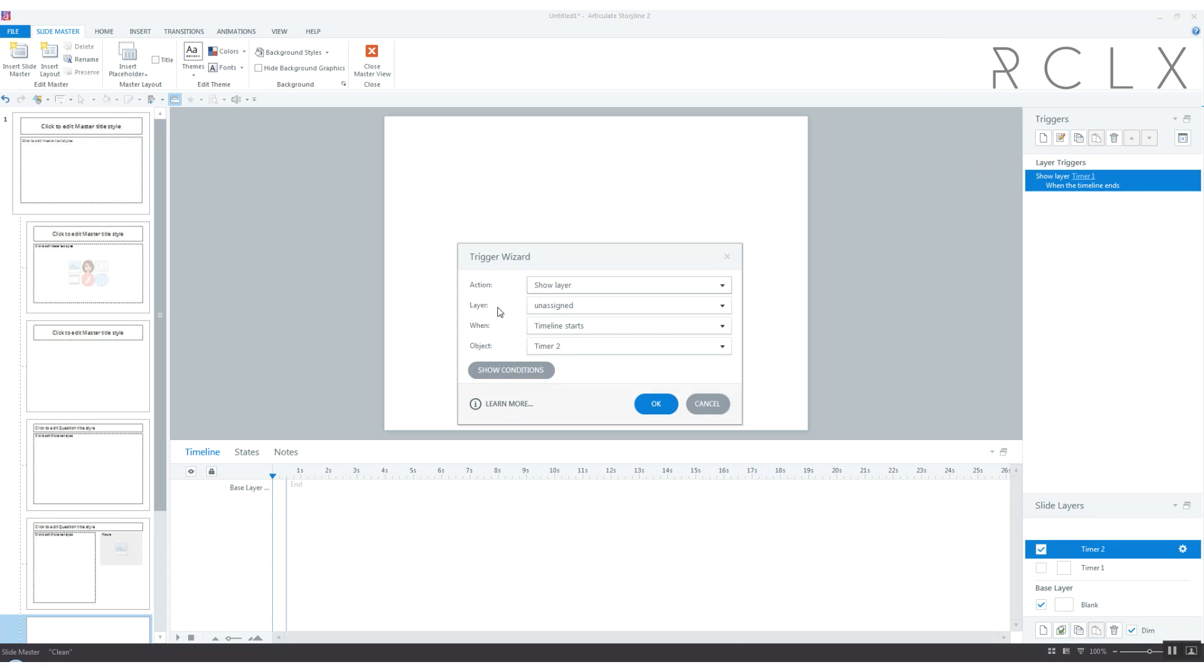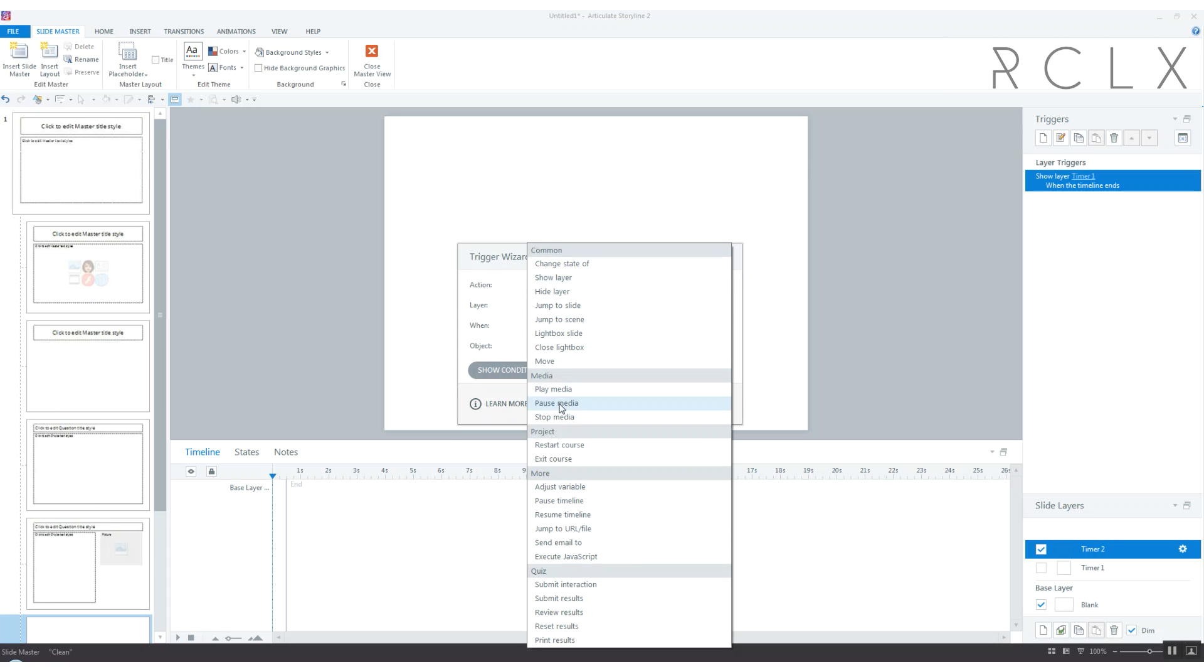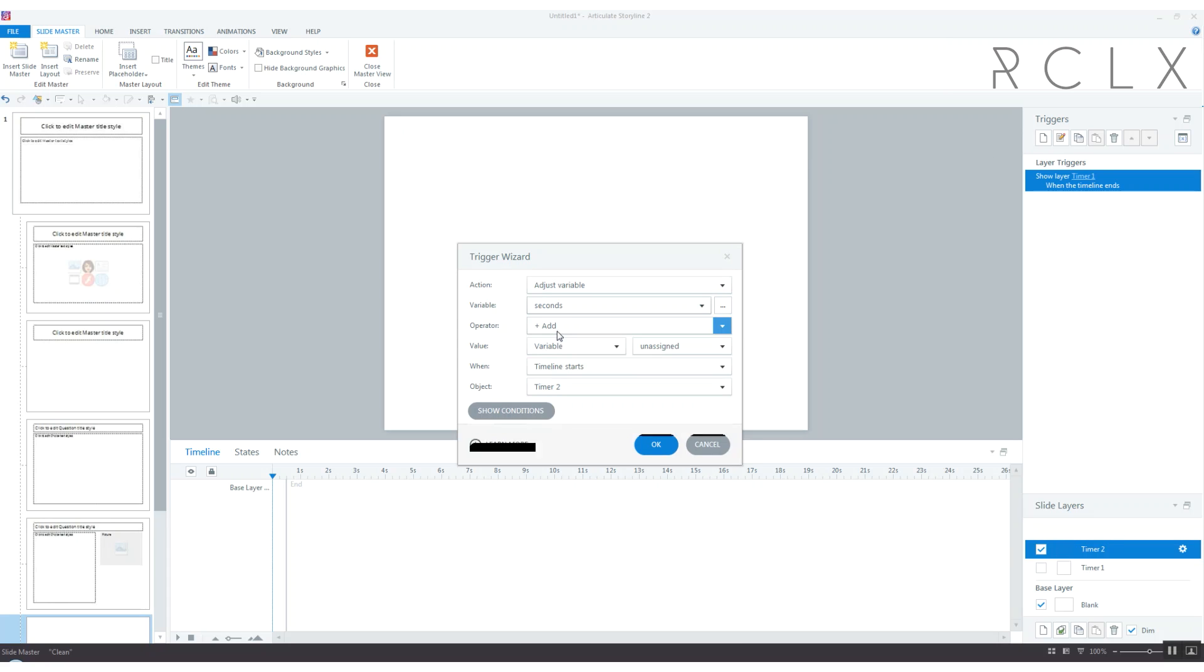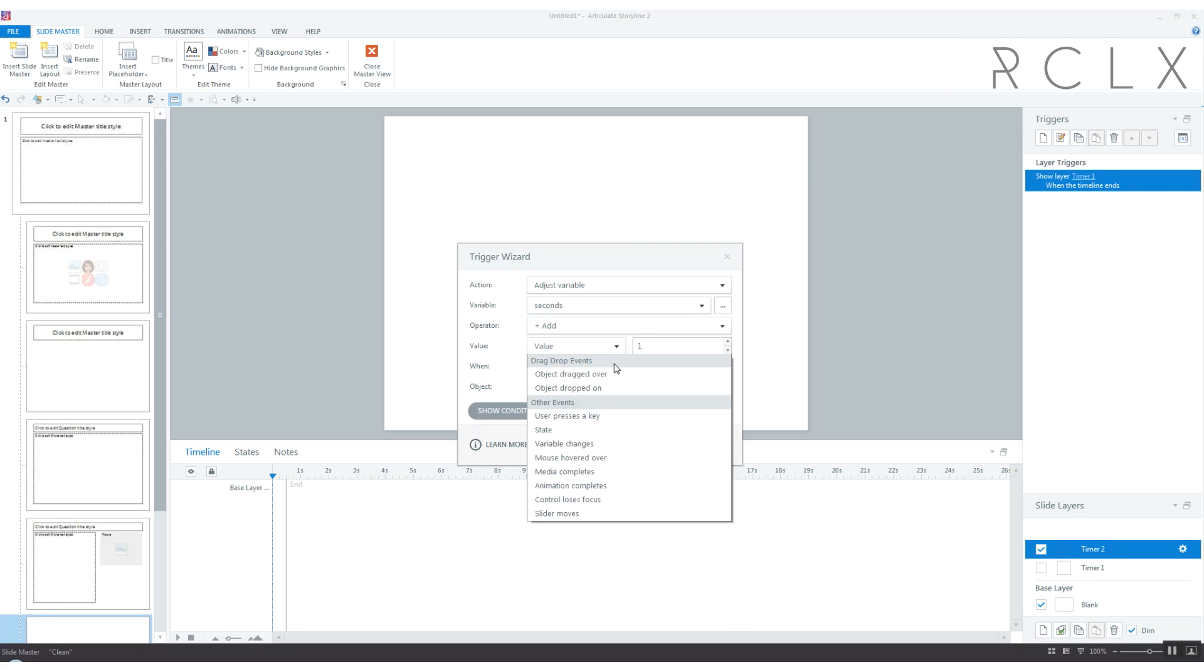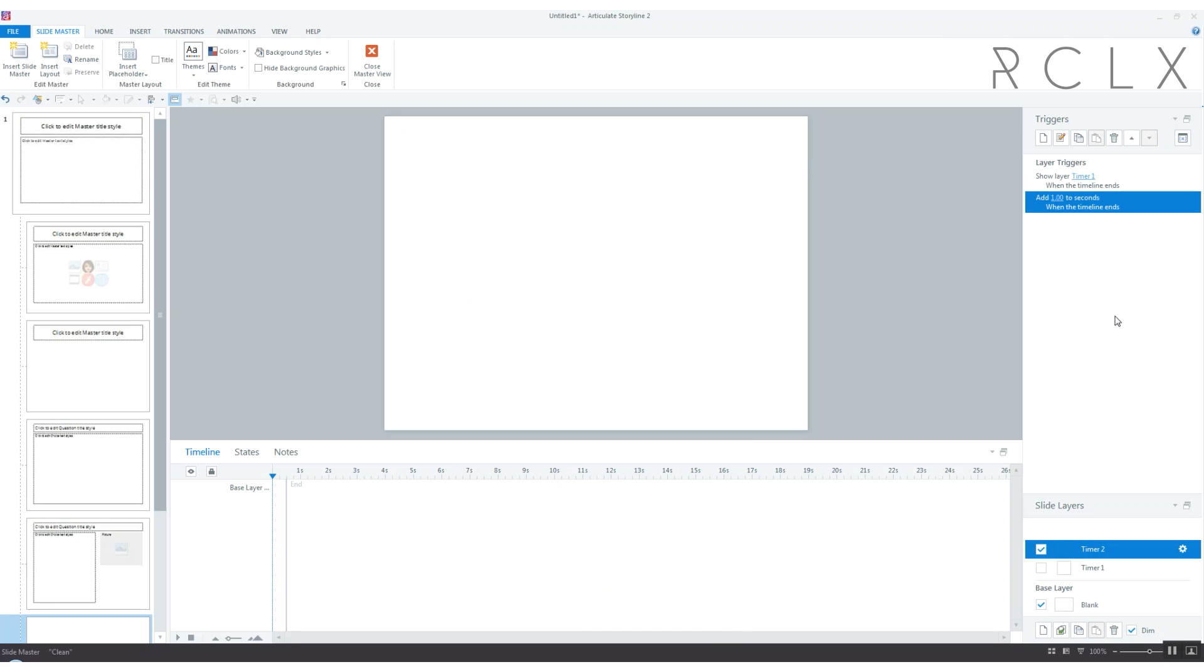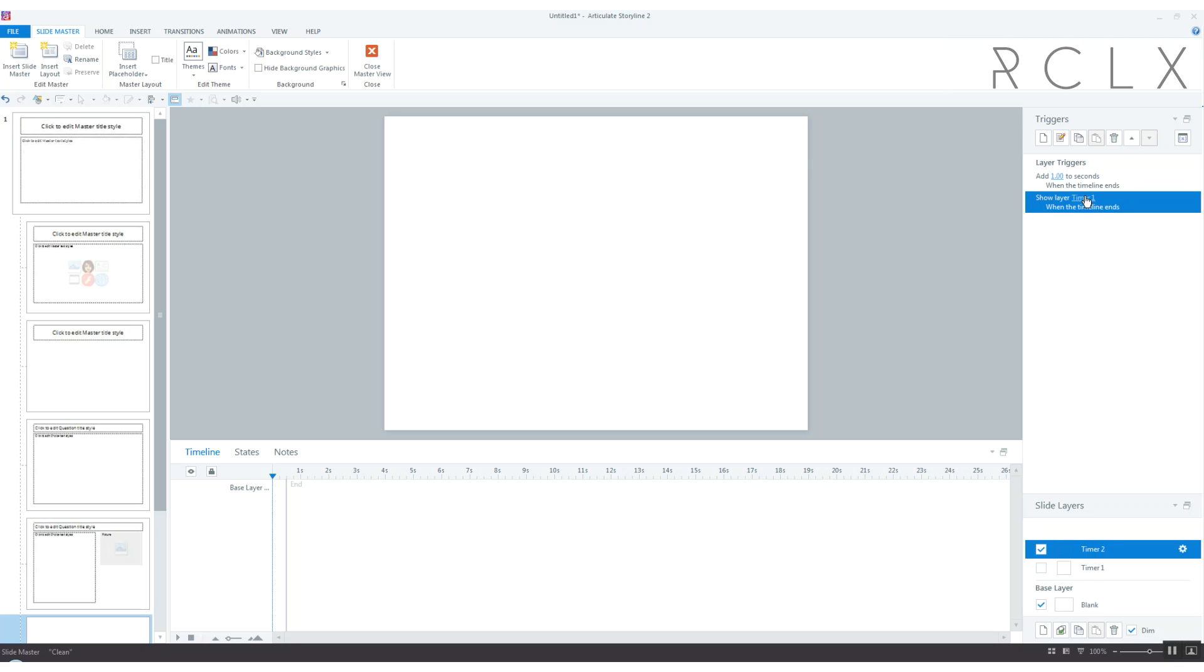At the end of timer two we're going to adjust variable seconds and just add one when the timeline ends. We got to make sure to put it in front of the show layer timer one, otherwise it'll show layer timer one and the other trigger will never happen. So that has to come first.